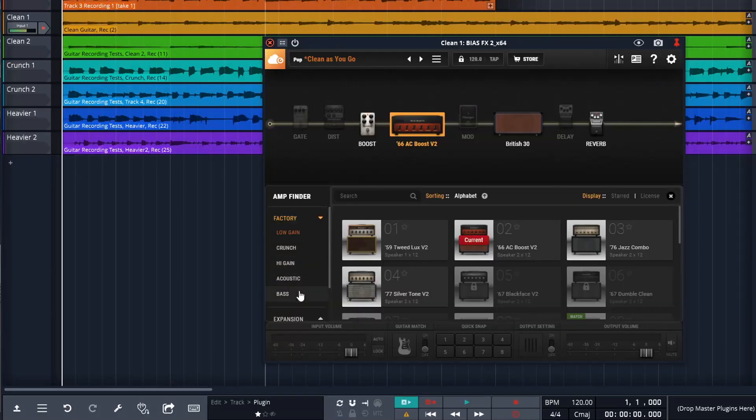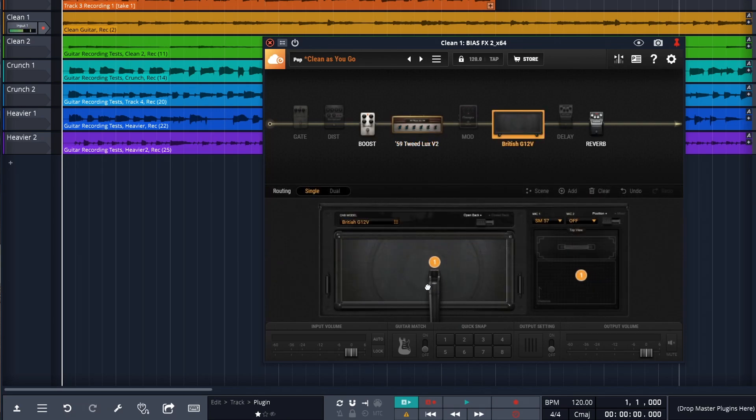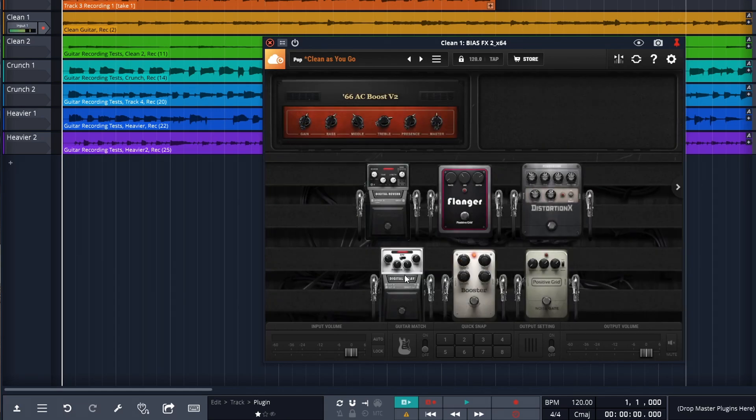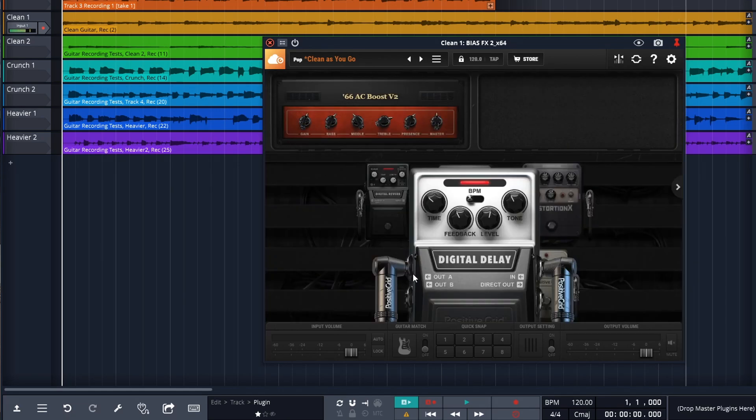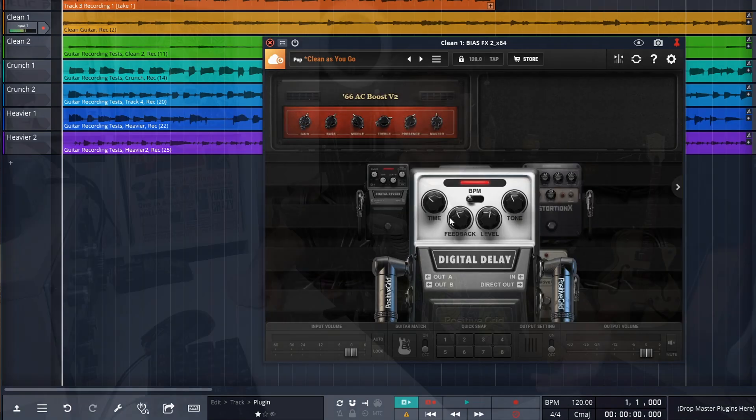April is Guitar Month and Positive Grid are giving us a little gift, Bias FX 2 LE. Yes, this is a limited version of Bias FX 2, but it comes with quite a bit of gear, maybe all of the gear that you'll ever need. Be sure to grab this for free before April 30th, 2022, and let's check out some of the amps and effects that come with Bias FX 2 LE.